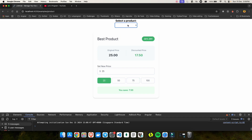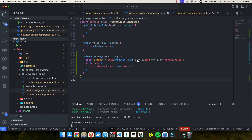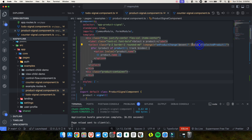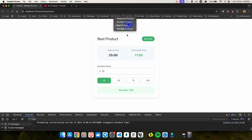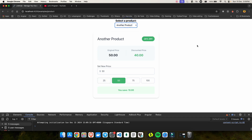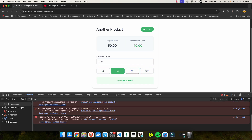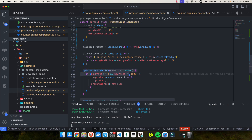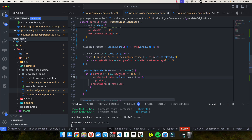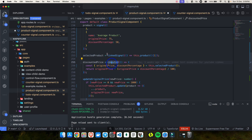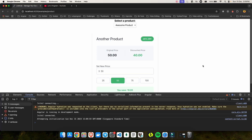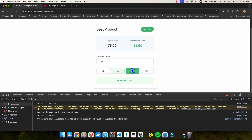I also need to update the price update logic — it should update selected product rather than the original product signal, so the update works correctly when a product is selected. After changing that to selected product and saving, I can select best product from the dropdown, update its price, and everything stays synchronized. This demonstrates the power of linked signal.